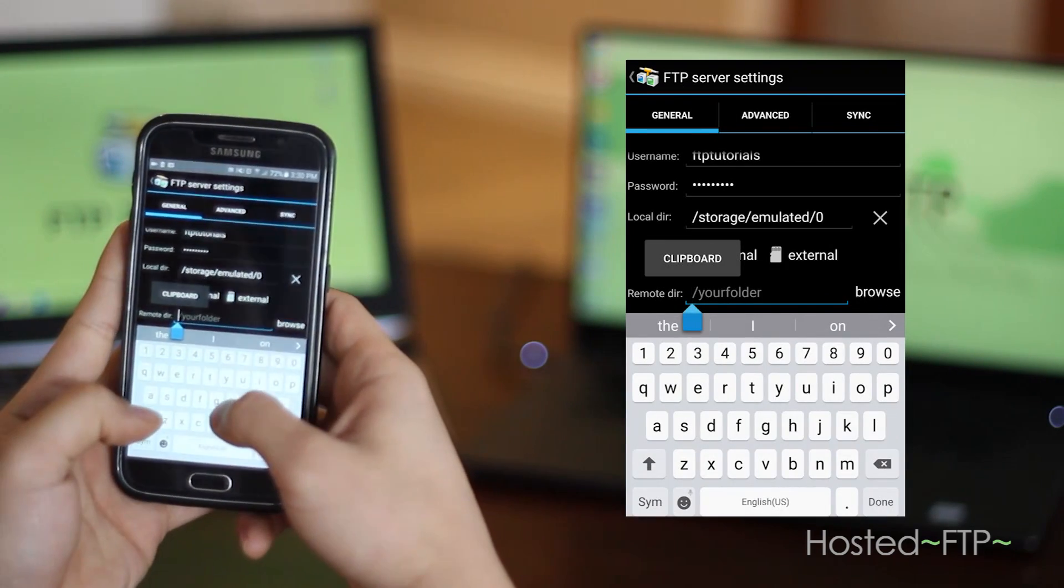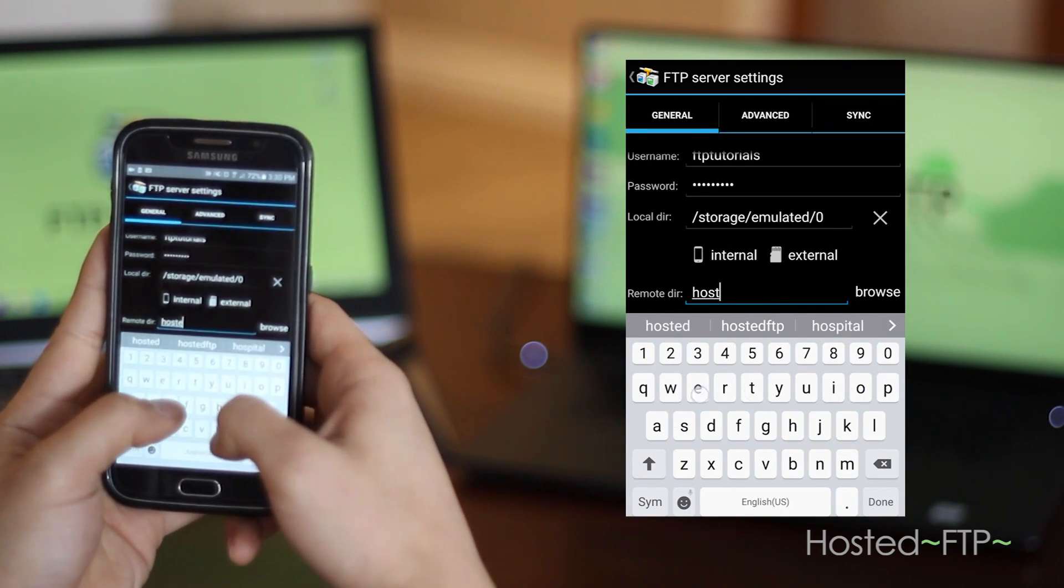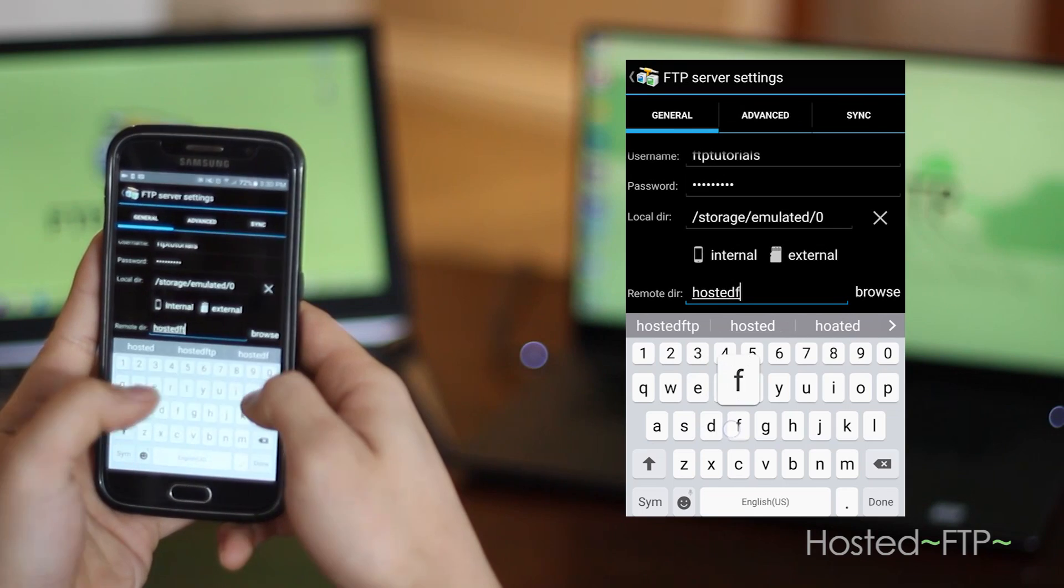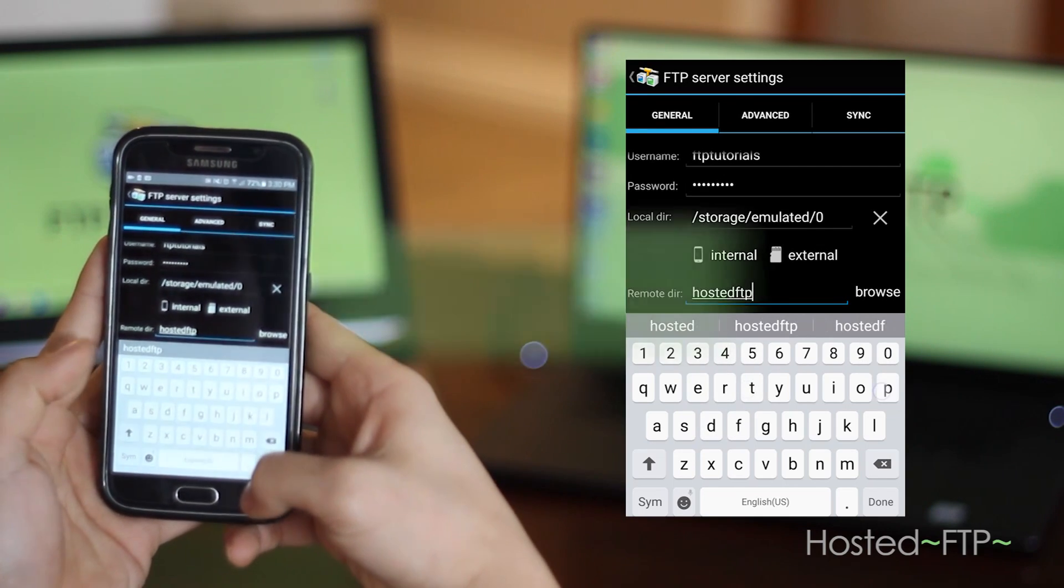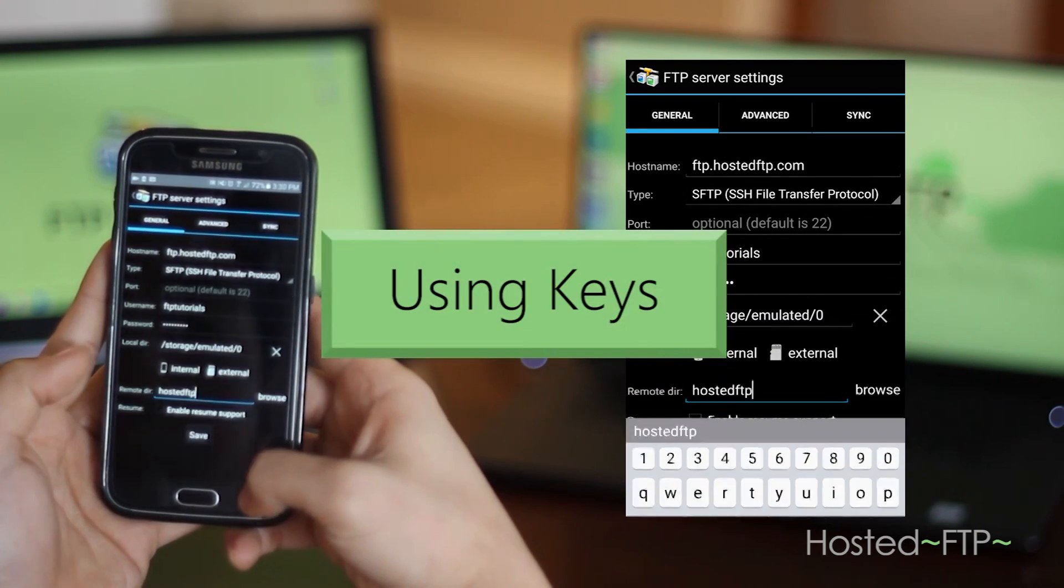Again, contact your admin or host provider if you don't know the default remote directory.